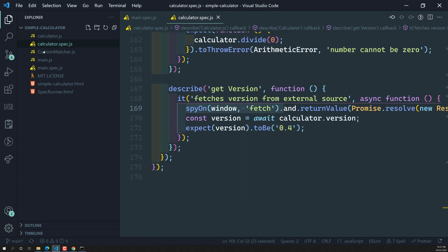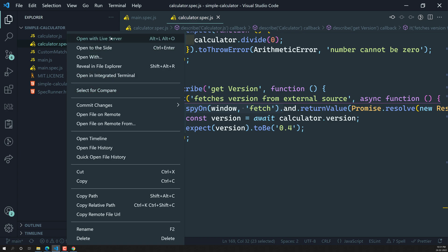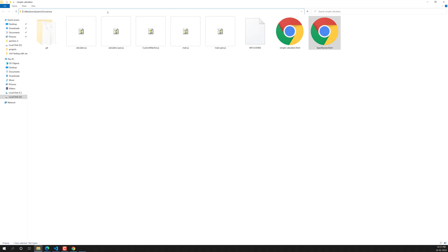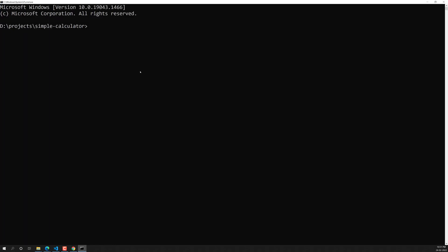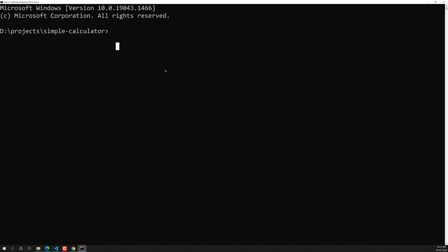Now, to install Jasmine as an npm package, we first need to initialize the package.json file. Open the command prompt inside the project folder — our simple calculator project. Use the command `npm init` to create the package.json. Press enter and it will ask you a series of questions.